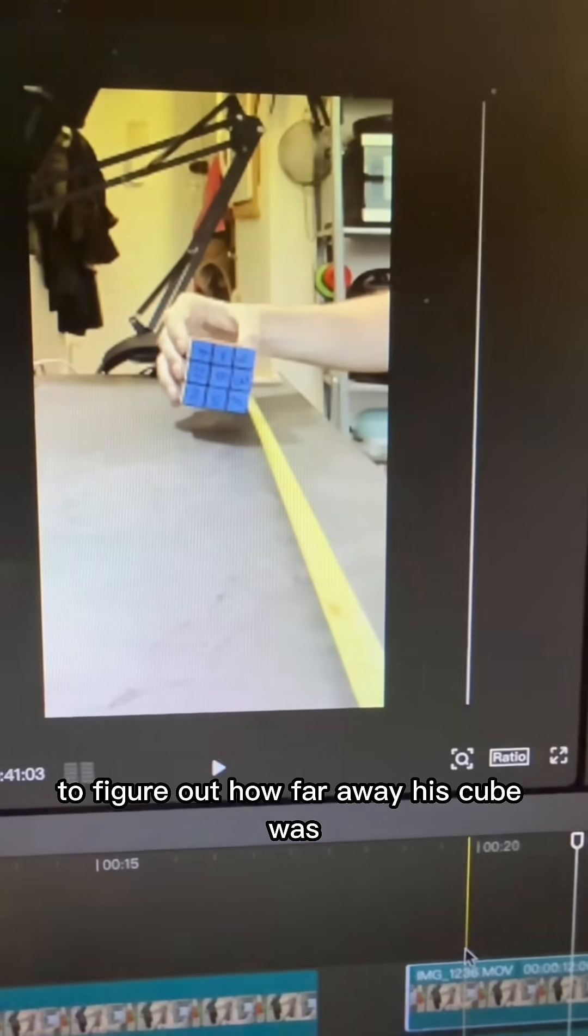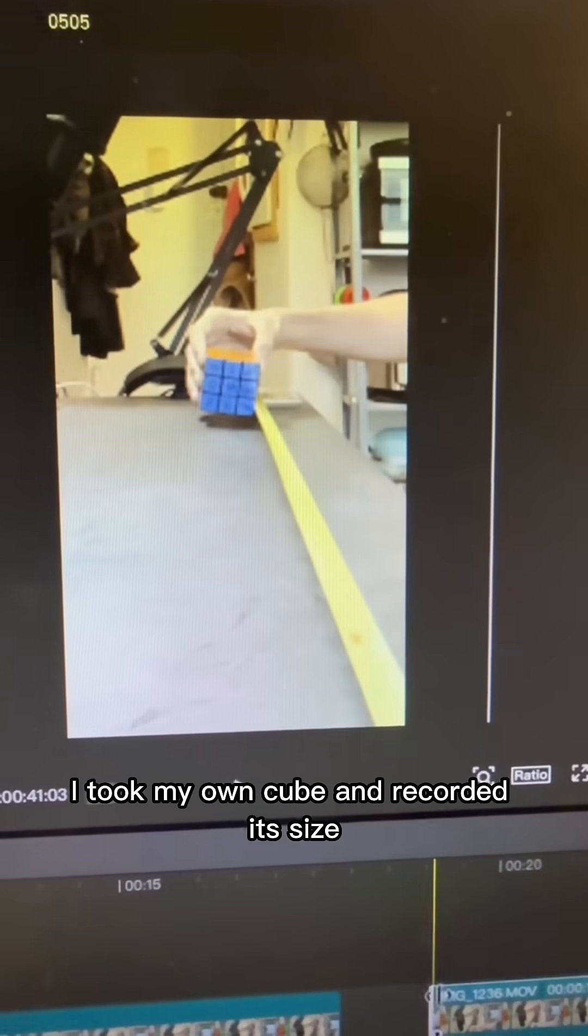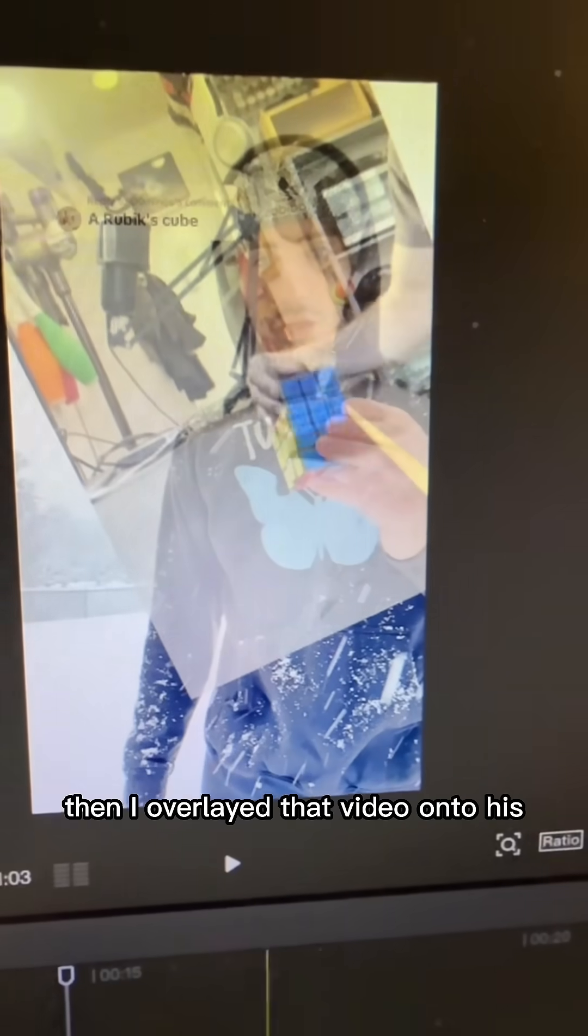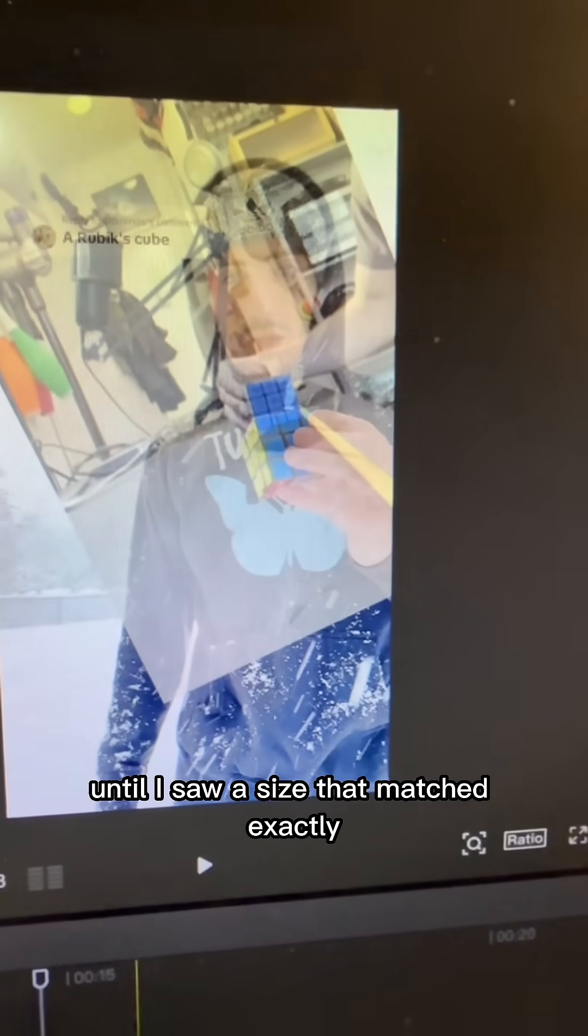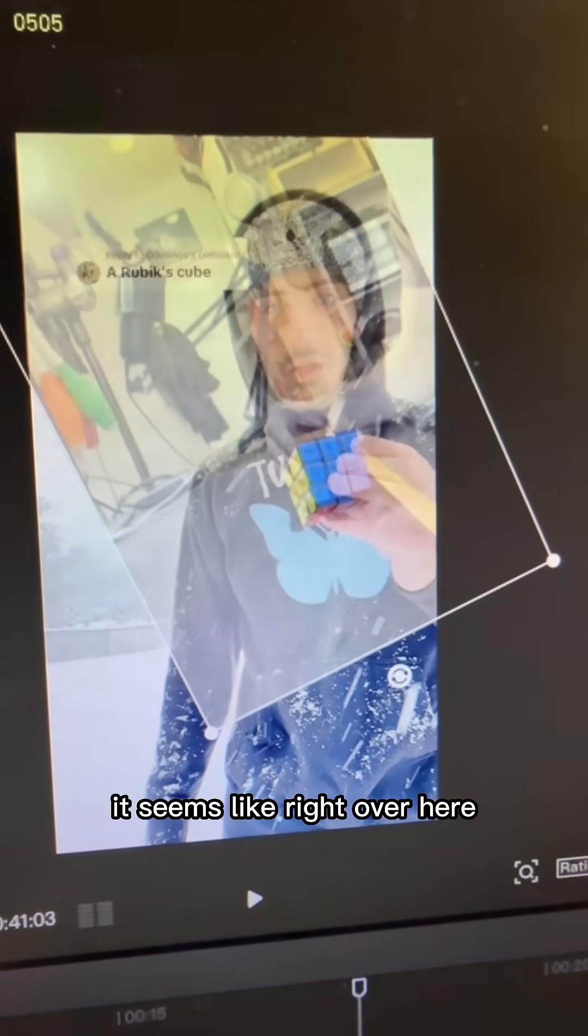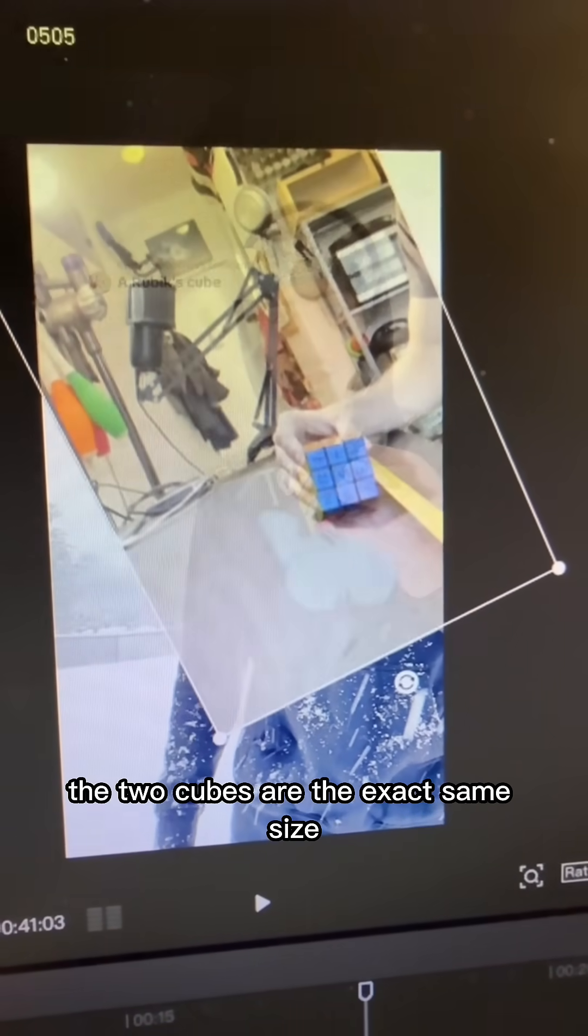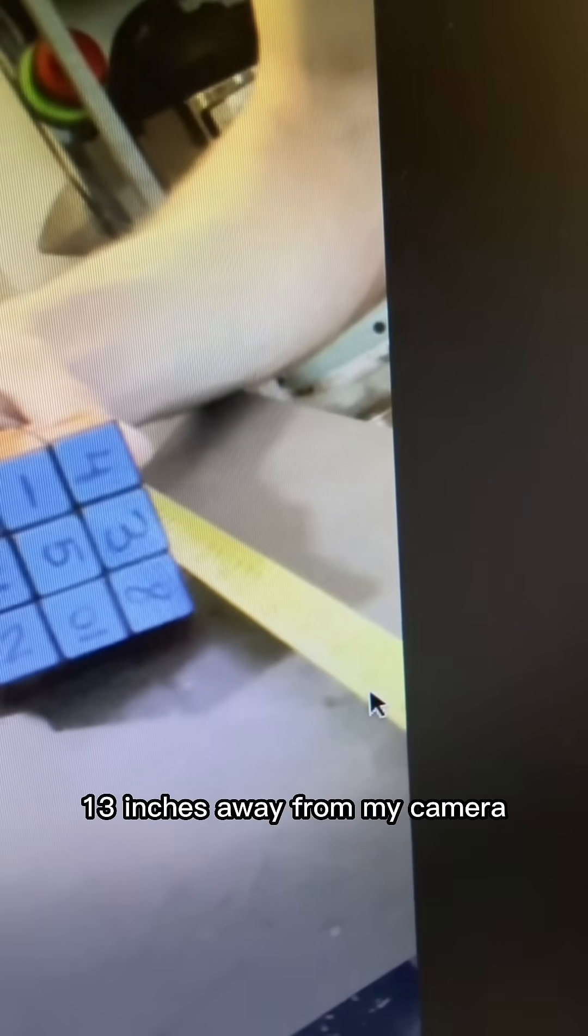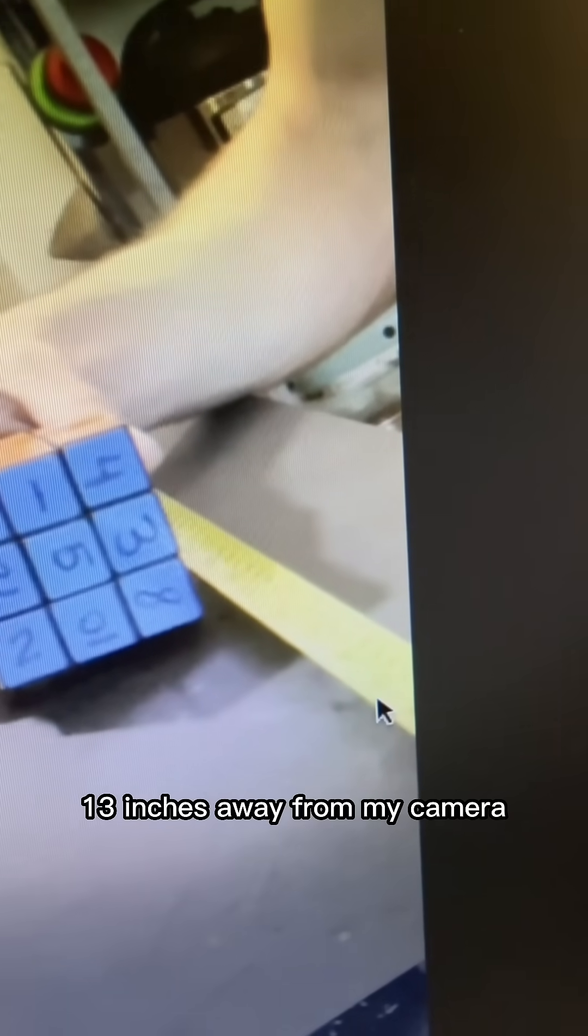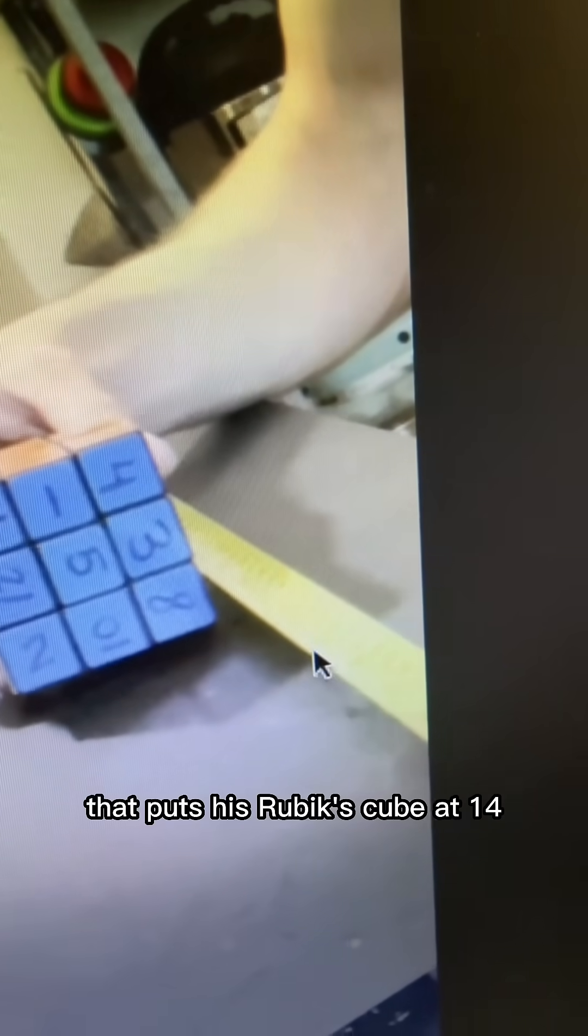To figure out how far away his cube was at the very beginning, I took my own cube and recorded its size at various distances. I overlaid that video onto his until I saw a size that matched exactly. It seems like right over here, the two cubes are the exact same size. Given that this marker on my ruler is measuring 13 inches away from my camera, that puts his Rubik's Cube at 14, 15, 16, 17 inches away from the camera when he starts recording.